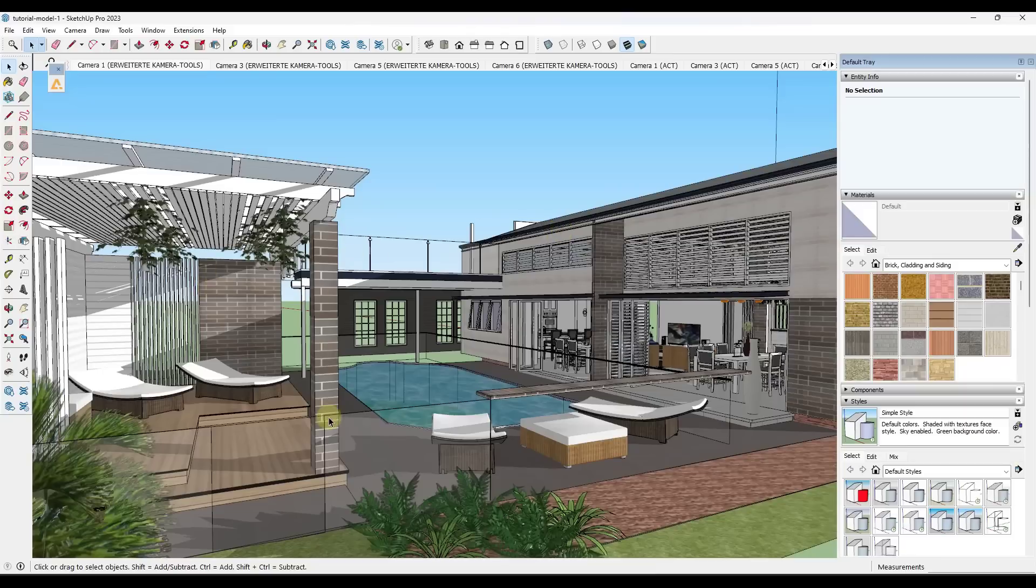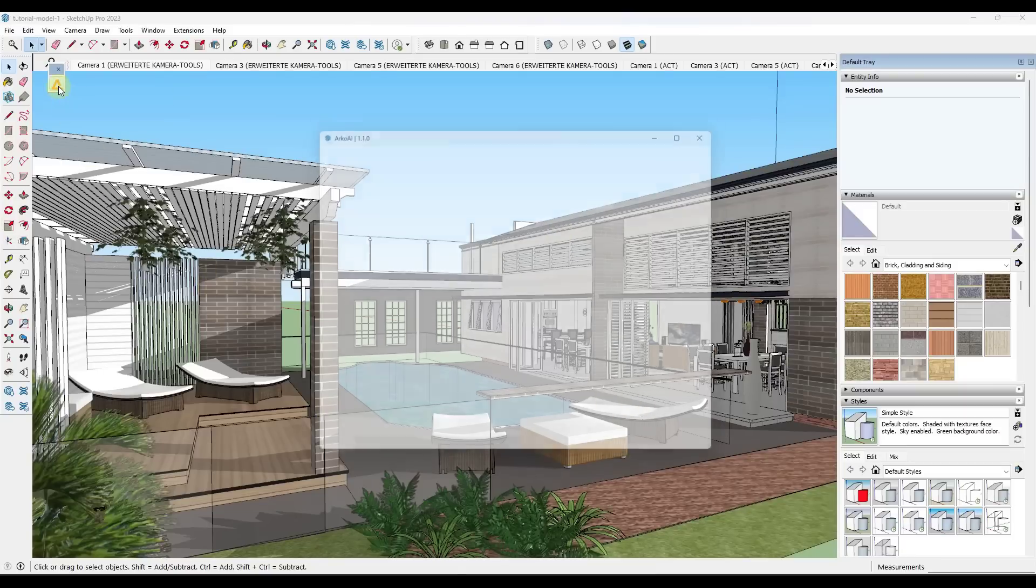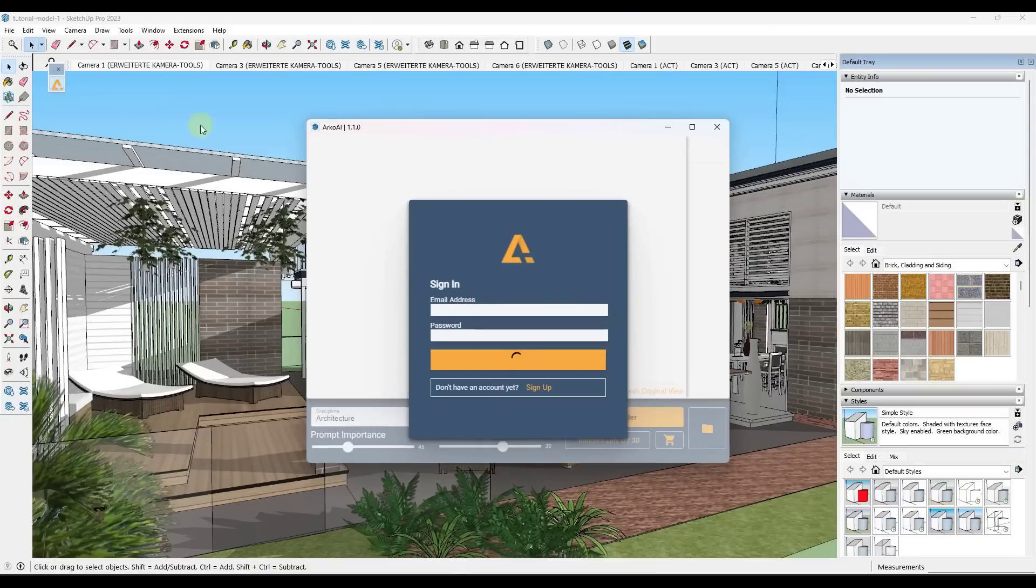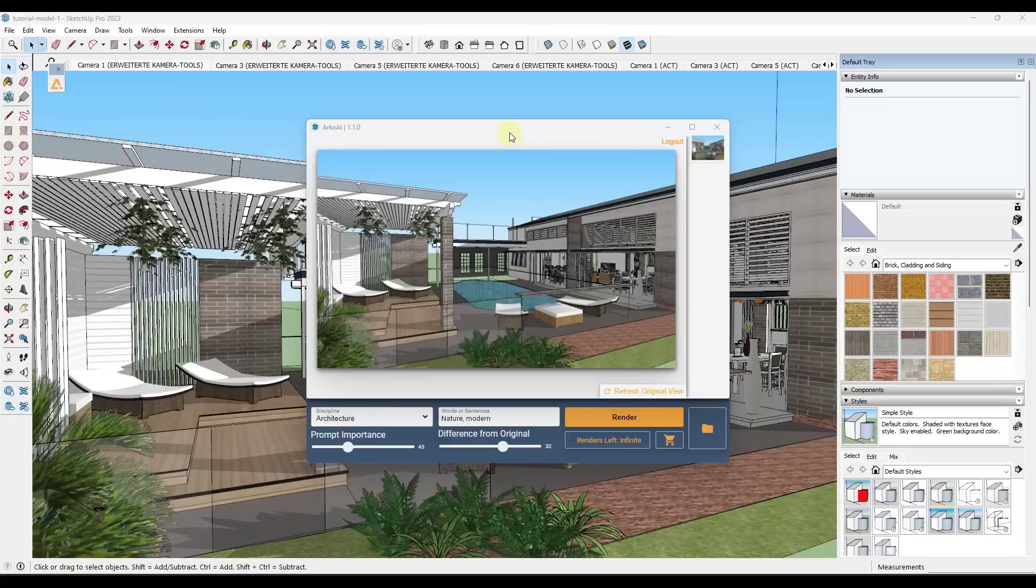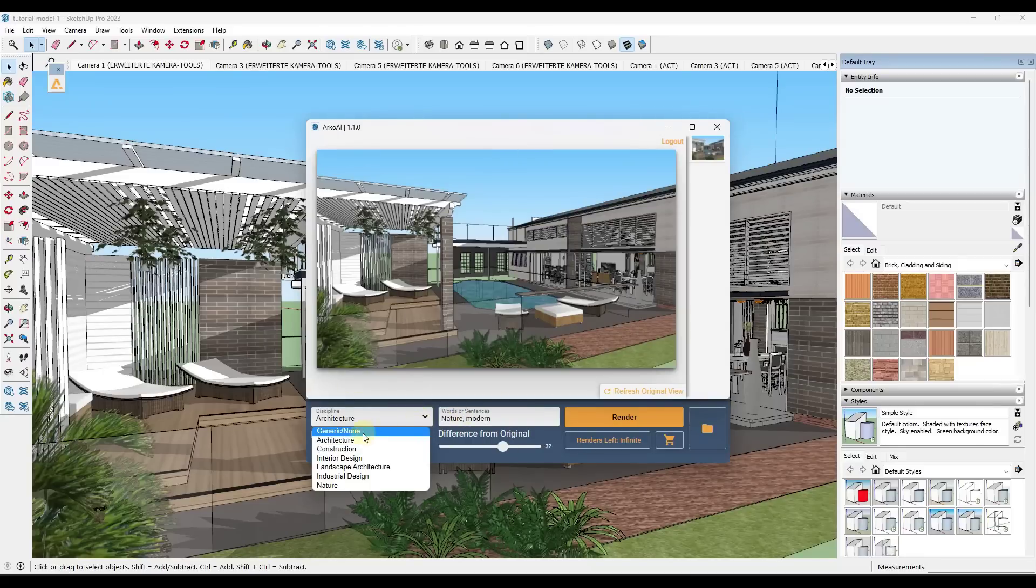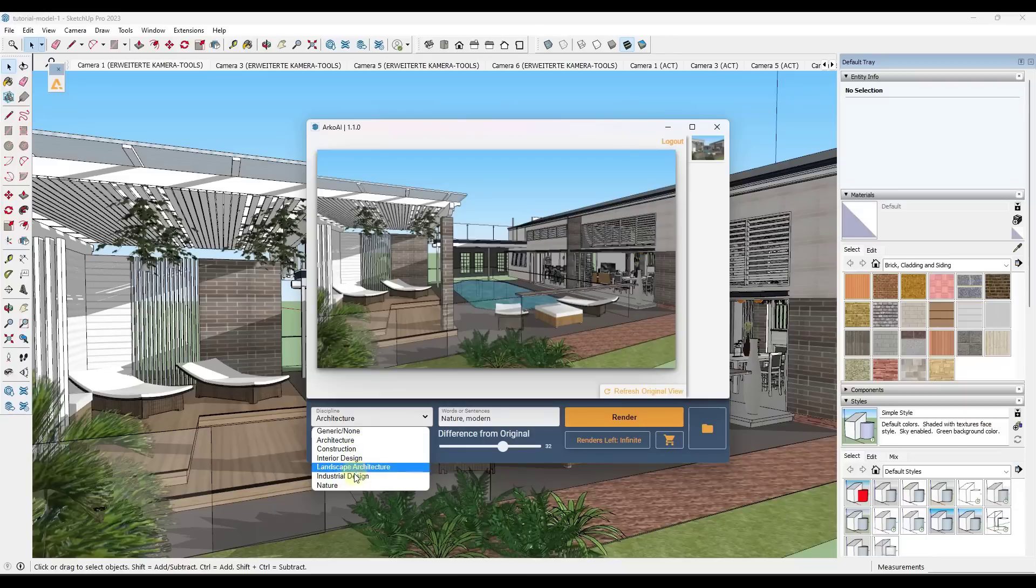This is the exterior of a house model. What you can do is you can open up Arco AI. Once this pops up, this gives you the ability to add different prompts in here. So first off, notice with the dropdown right here, there's options for different disciplines.